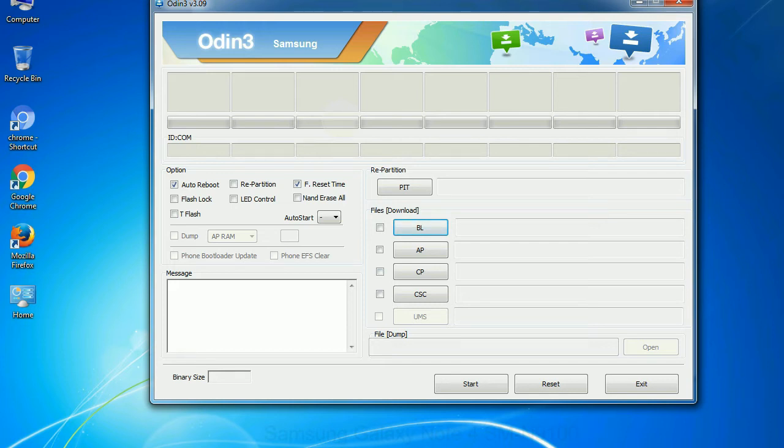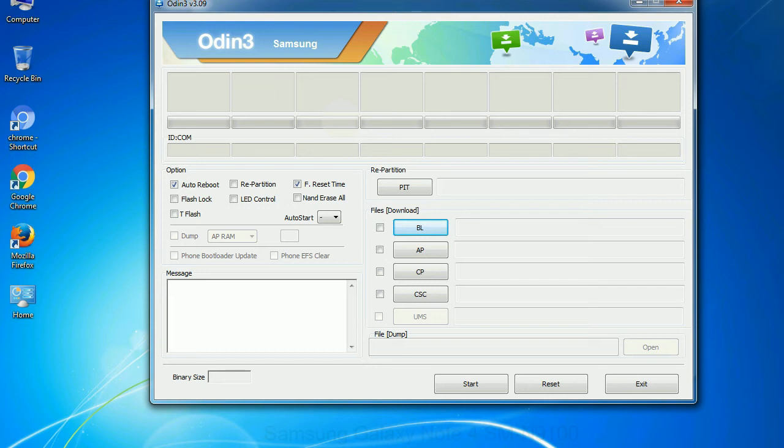Especially with re-partition option you need to select the right PIT file. If you do not have the right .pit file, do not check re-partition option as it may brick your phone. You need to select the right file against each button. Click on the button, browse and select the appropriate file.